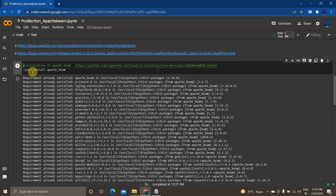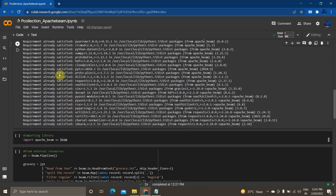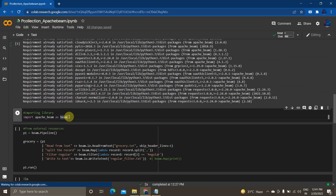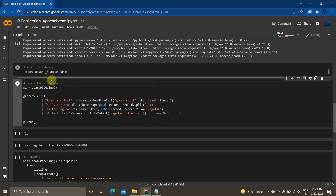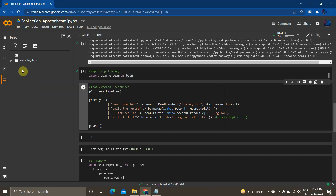Now we'll move into how to practically implement a PCollection in Apache Beam using the Python SDK. To install Apache Beam, use the command: pip3 install apache-beam. I have already installed it and I'm importing Apache Beam as 'beam'. Now I am creating a pipeline — PCollections in Apache Beam work in the form of a pipeline — so I'm creating pipeline p1 using beam.Pipeline and reading data from a text file already present in my directory.